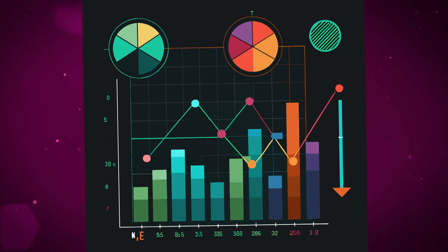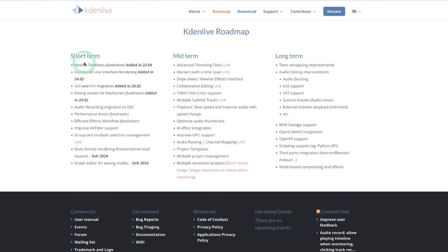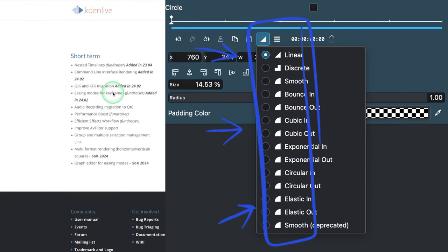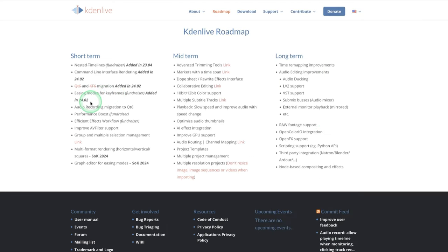You can see the short term here—they have already added the easing modes for keyframes, and there are some improvements being done. There's more work to be done. Kdenlive is a very nice video editor and I like to use it. I like to do more things on it, but there are limitations in some areas.